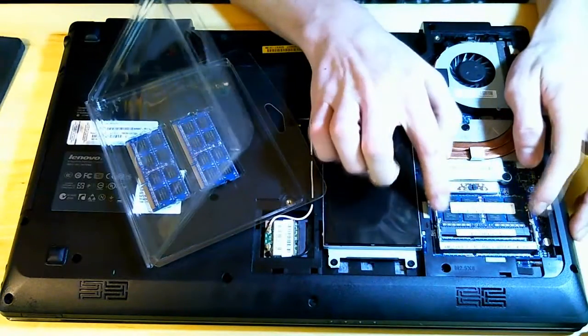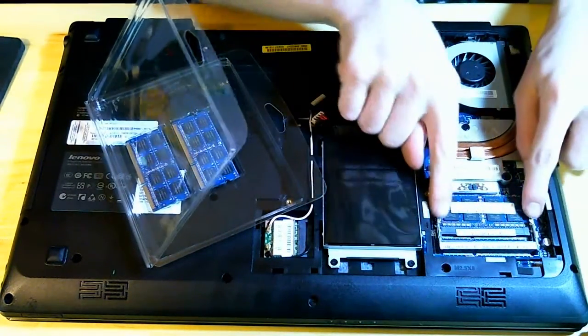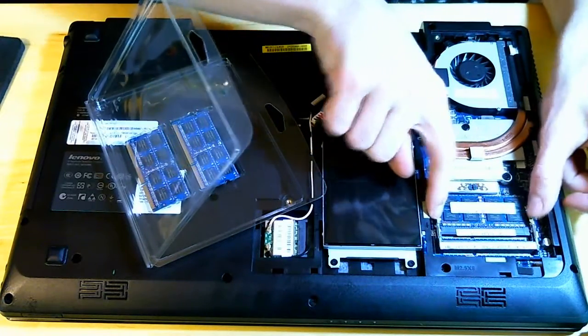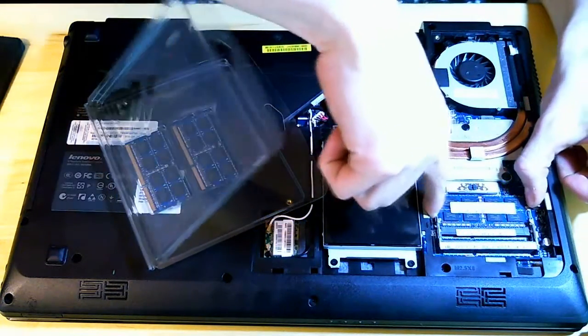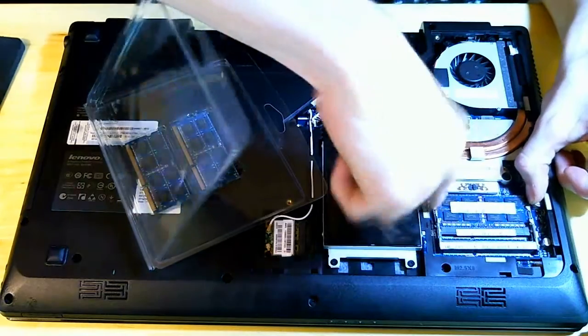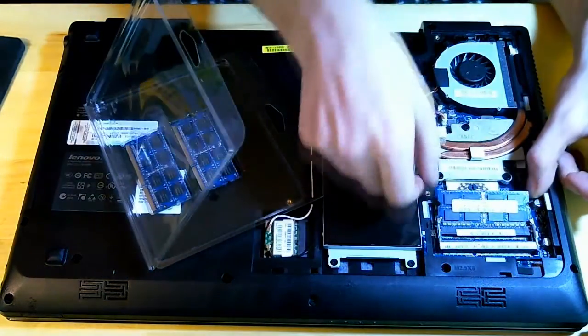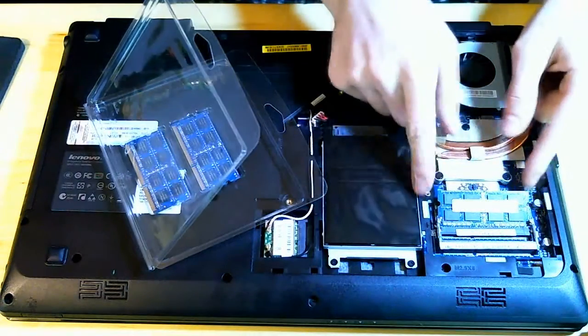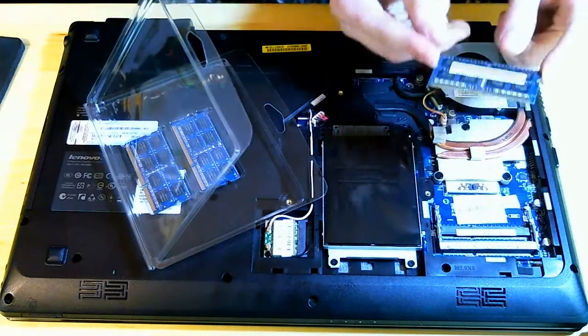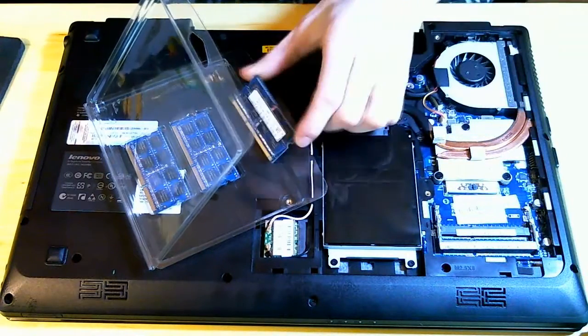So this is the RAM right here. There's like two little things basically, there's two slots, so you're just going to want to pull out on them. And it's just going to literally pop up. And there's the 4 gigs, see, it's in the same color.